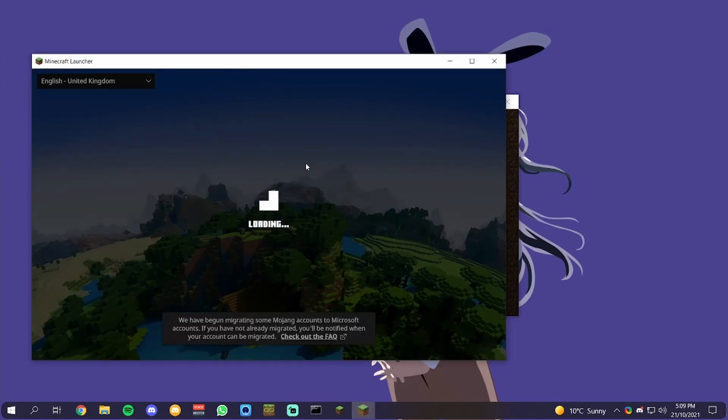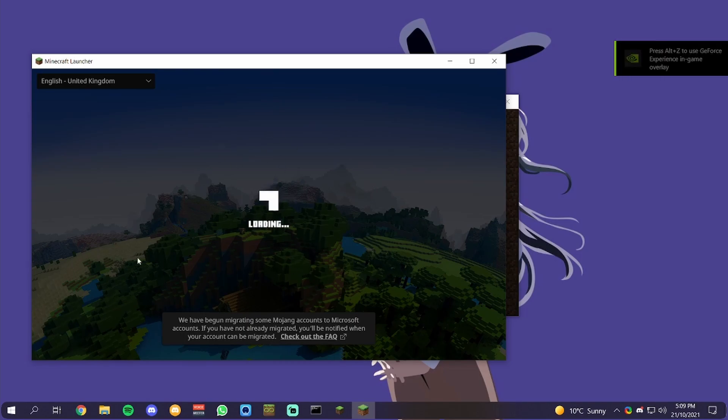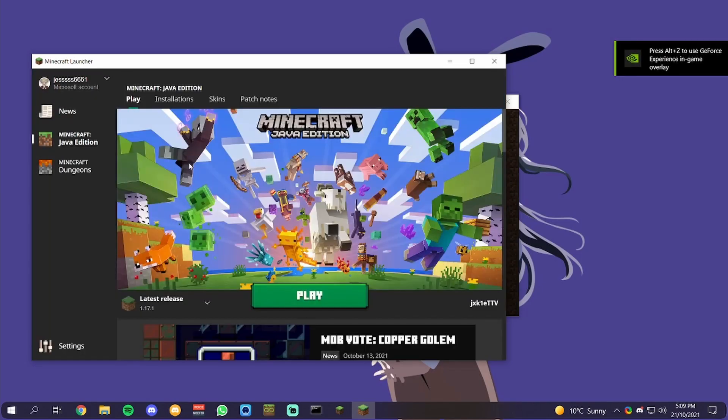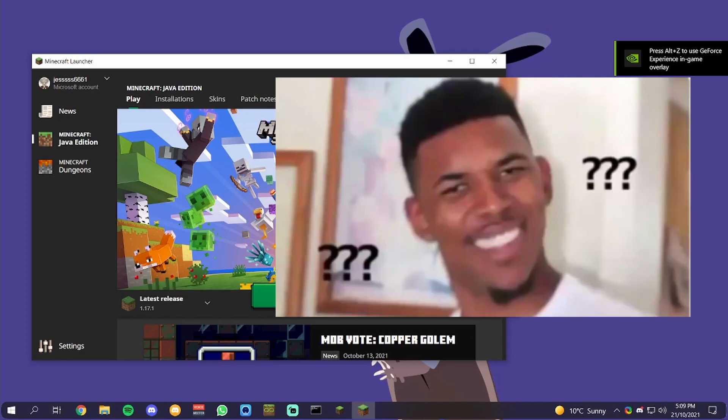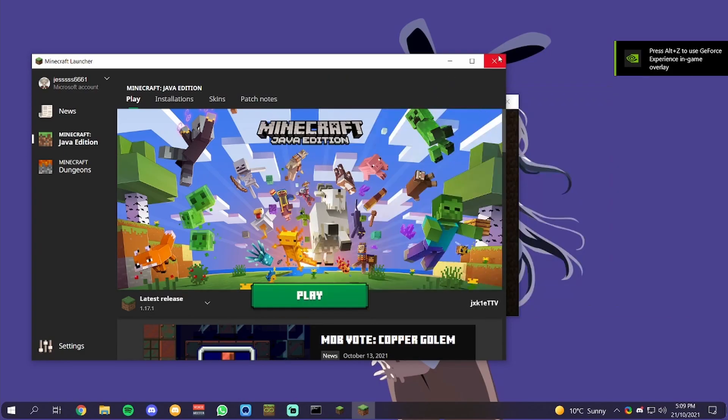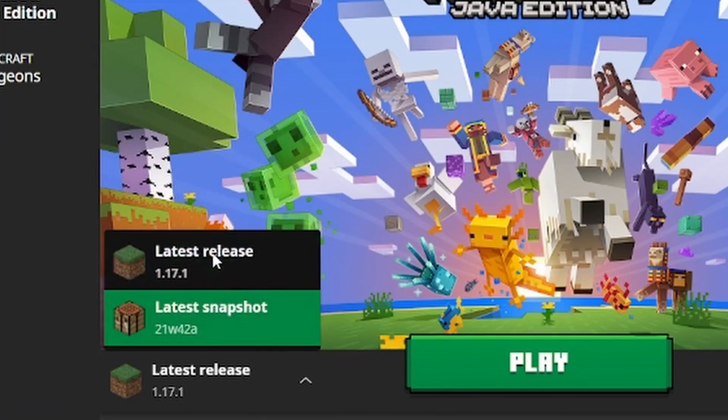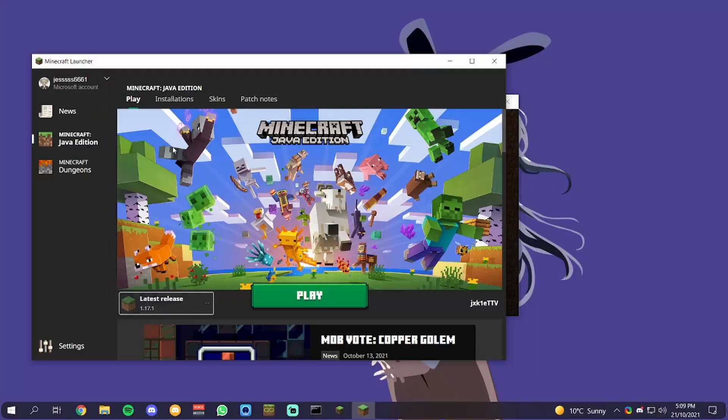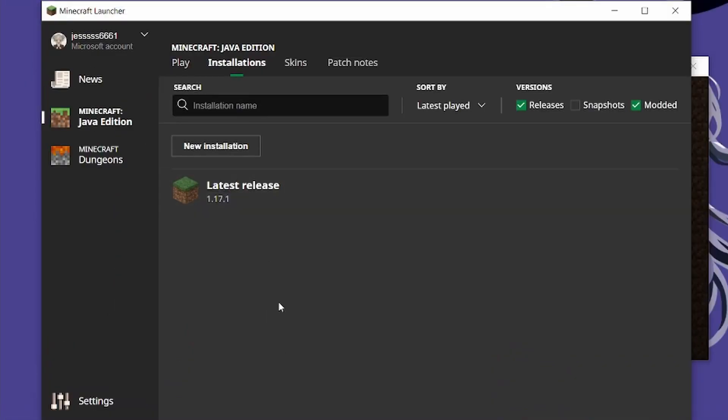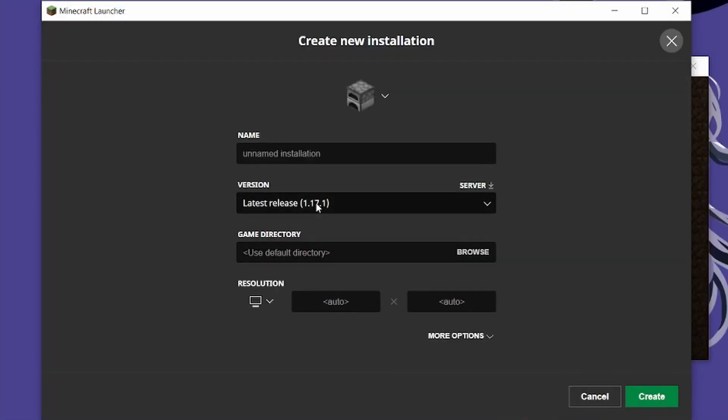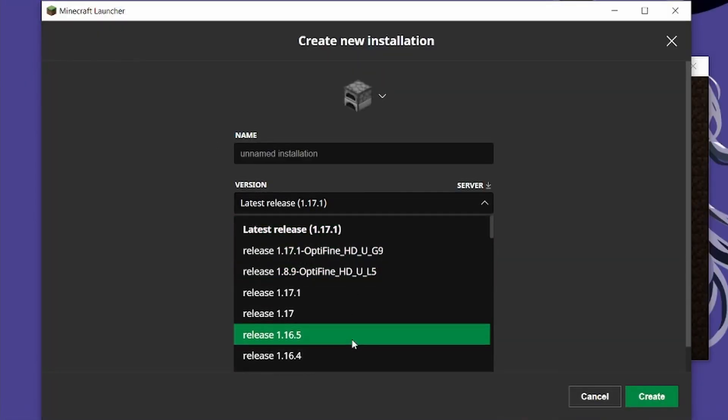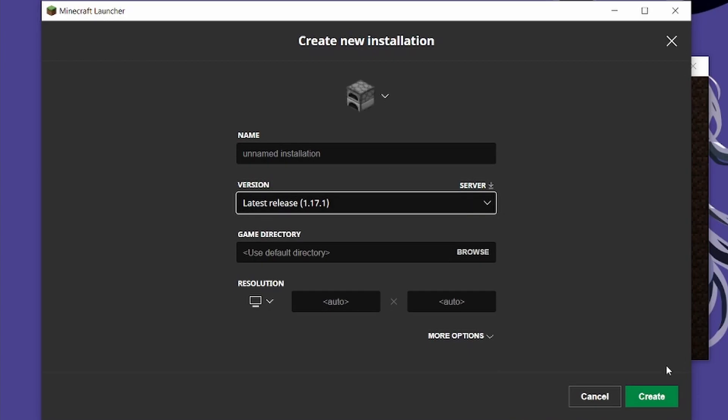As you can see, if I open up the actual Minecraft launcher, it resets all your installations. You have to add those all back in, but that's fine.